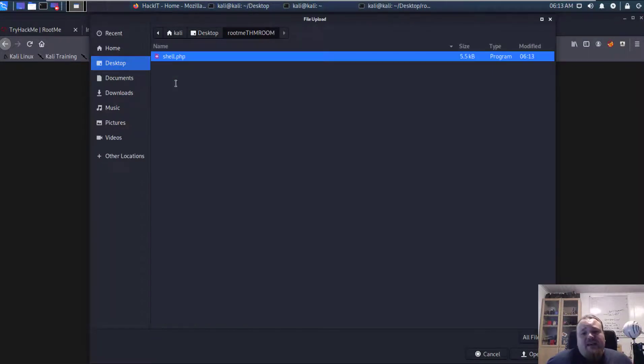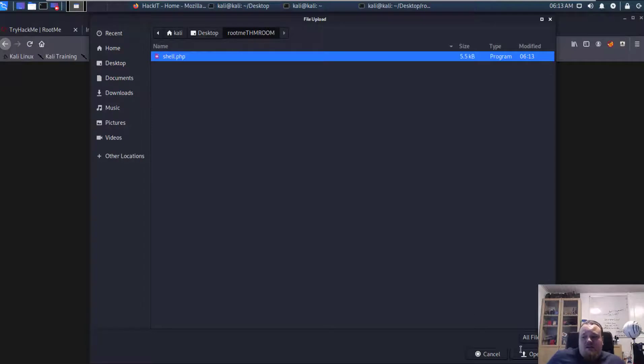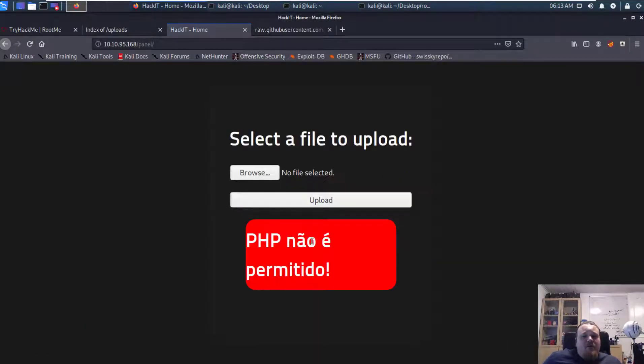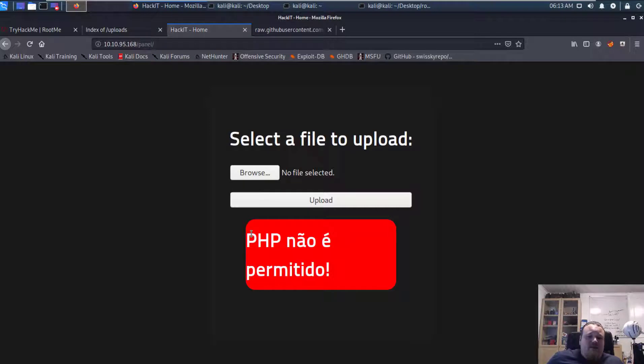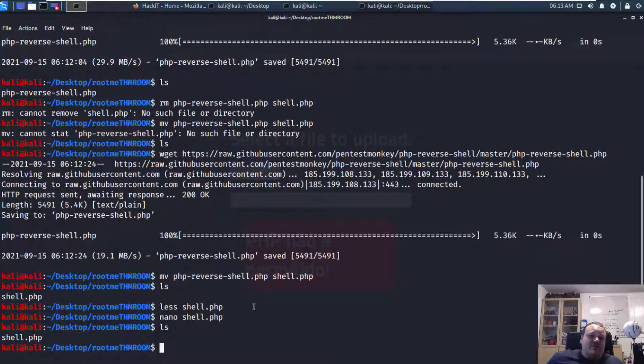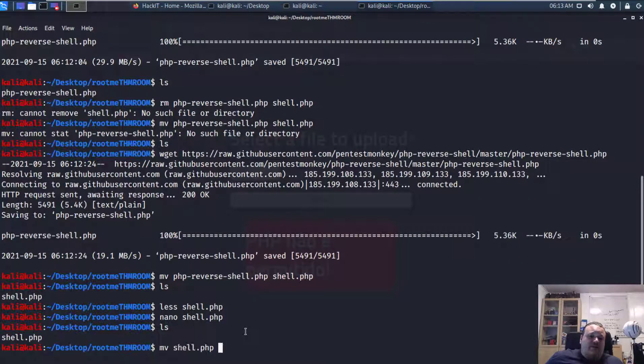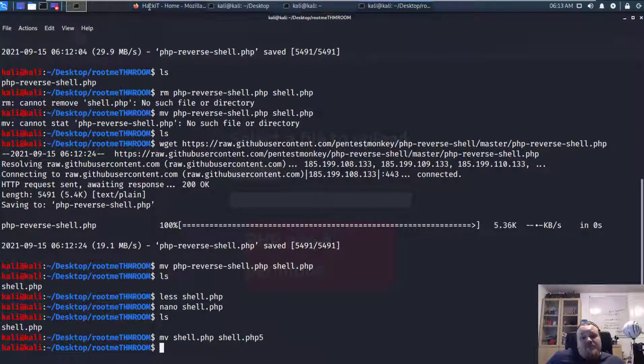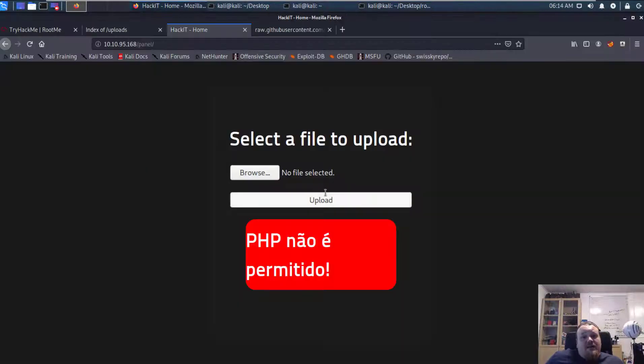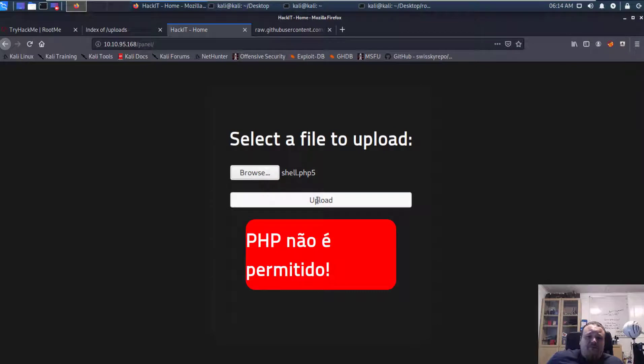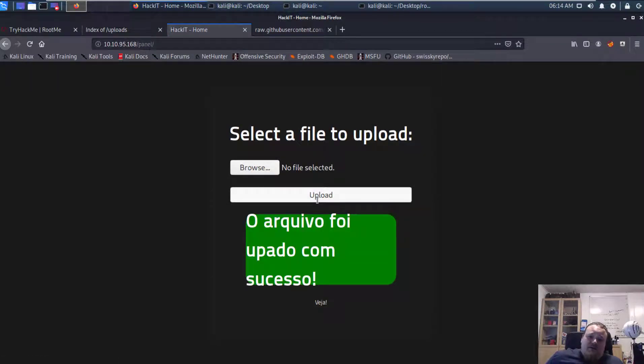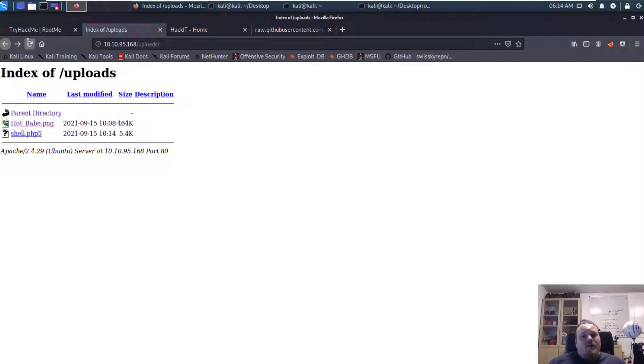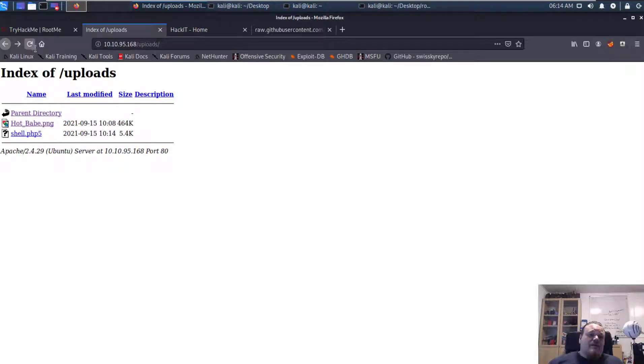So I'm going to select the file and upload it. And it seems that I did not get the correct permission to do that. Usually that is because the PHP extension is not allowed. But luckily there are different ways to circumvent it or bypass it, just by renaming it to, for example, php5, which in some cases is allowed. Let's just try that. And yes, it's uploaded now. Let's just verify in the folder. It does say the file is there.